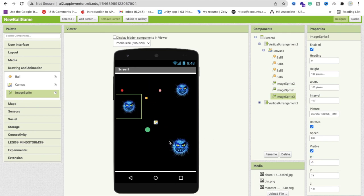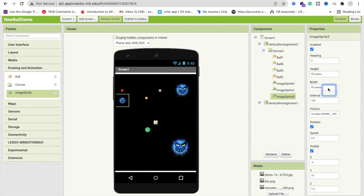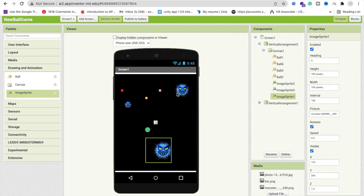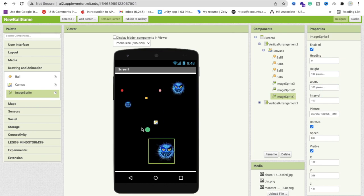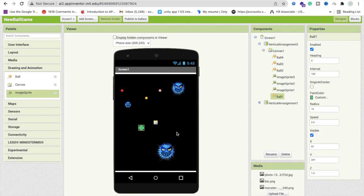We need to display the score. Now we have six enemies total — three balls that are dynamic and moving, and three static image sprite monsters. And then there's the player ball — that one is you.